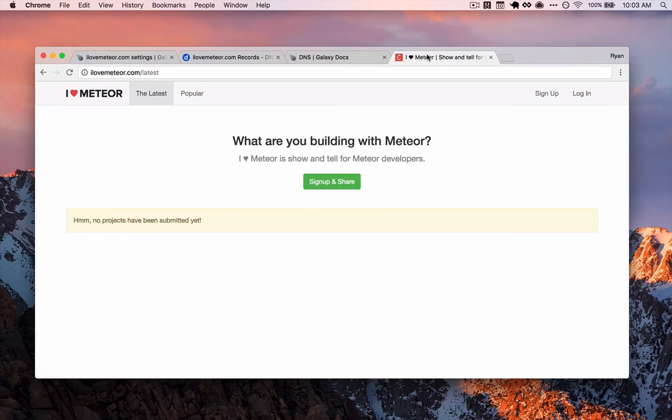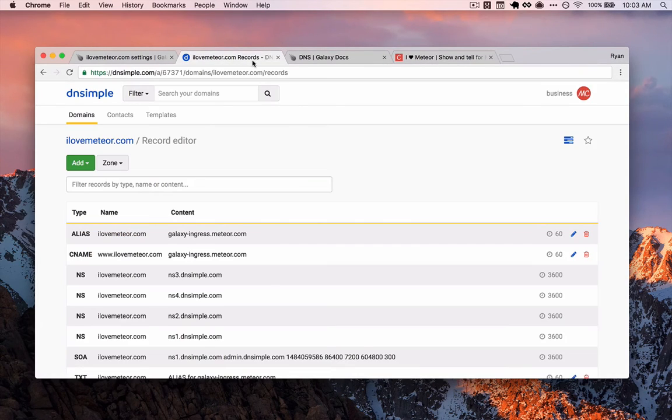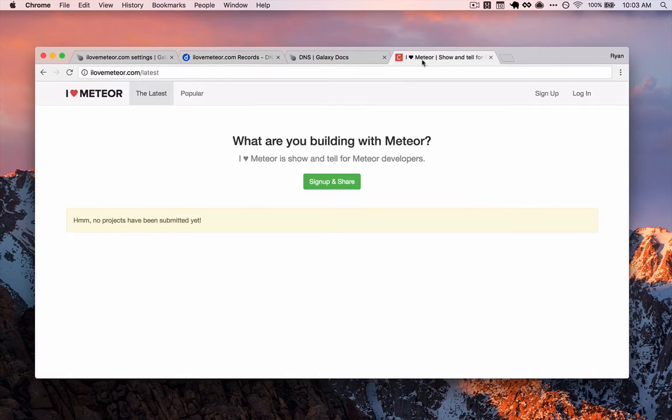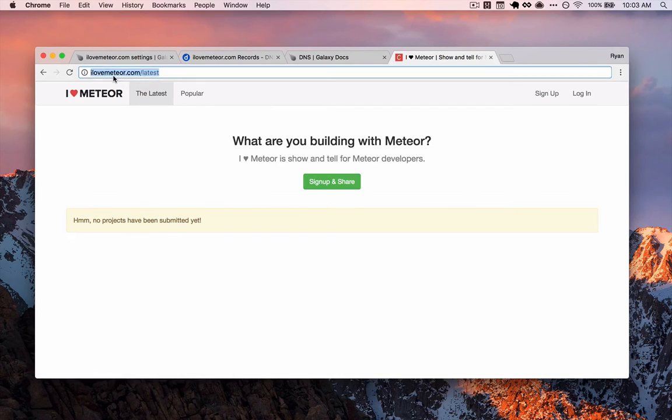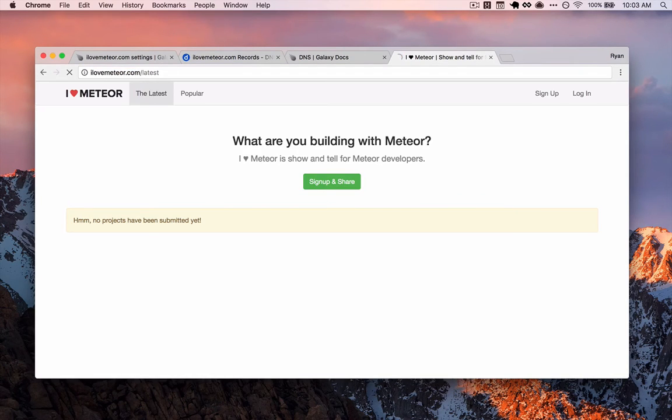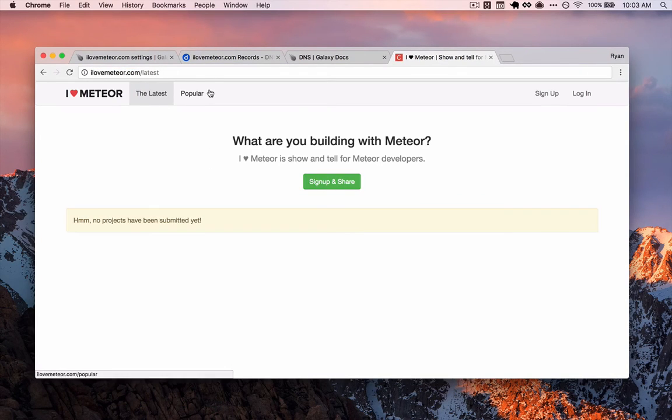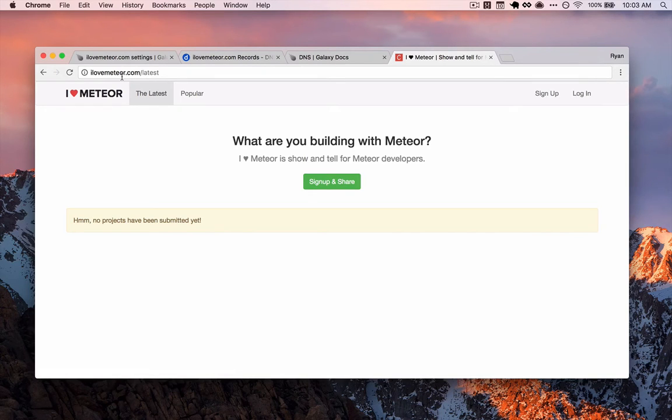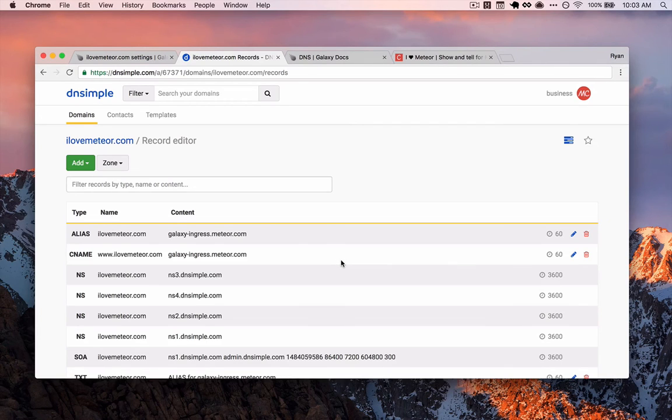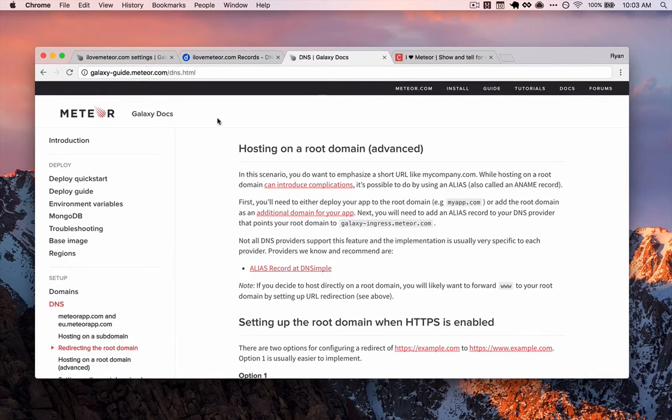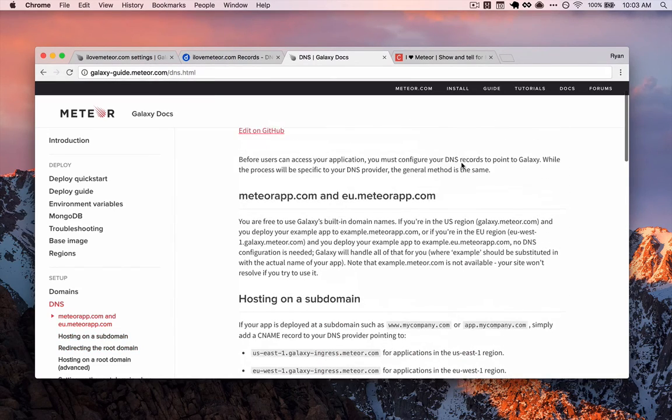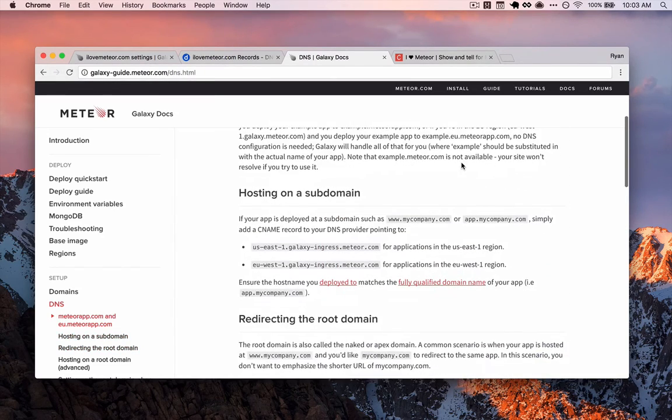If we watch closely, the way that we've done this, if we're setting this up essentially so that www is redirecting back to our root domain. So if we look here, if I type in www, you'll notice that it just points back to the root. So if you want that, make sure that you configure your records like we just walked through. If you do not, make sure to follow the galaxy-guide.meteor.com explanation for hosting on a subdomain.